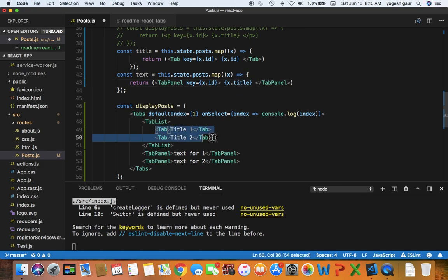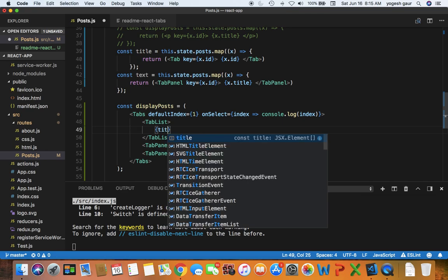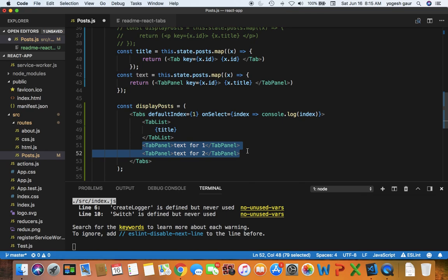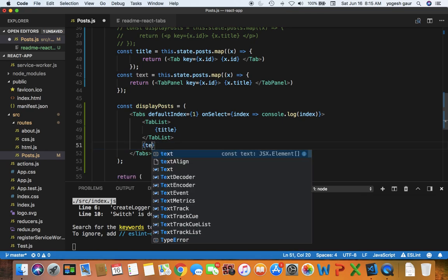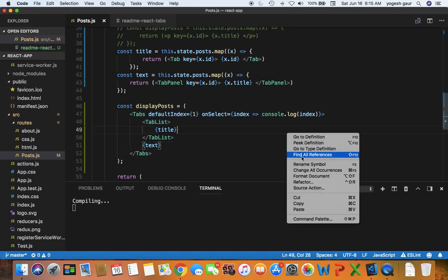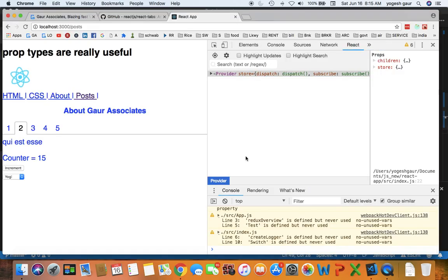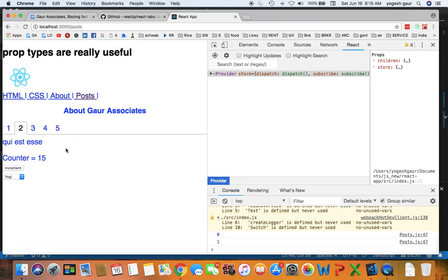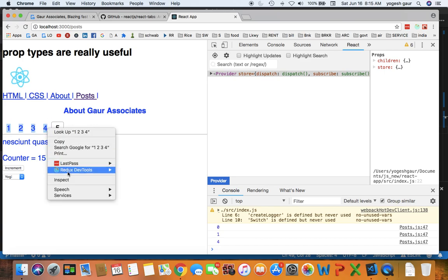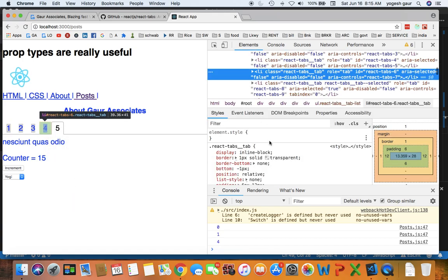Now what we want to do is instead of using this text here we can just use the variable title and instead of doing this we can just use the variable text. Let me just format this document and let's see how it displays now. So if you can see now it is coming up in the right way and I can cycle through the tabs and I can see which one is being used.